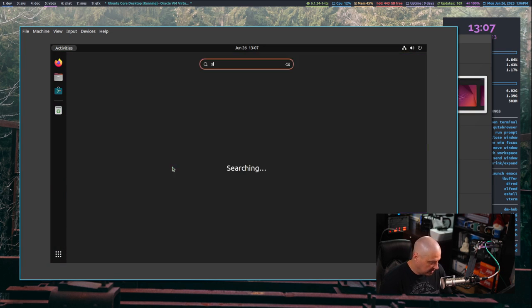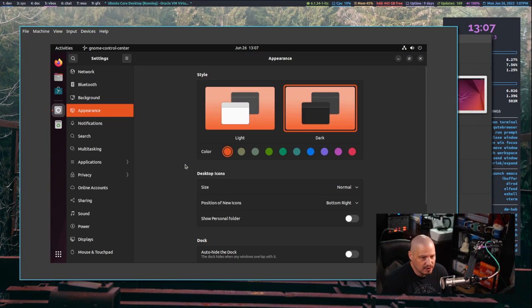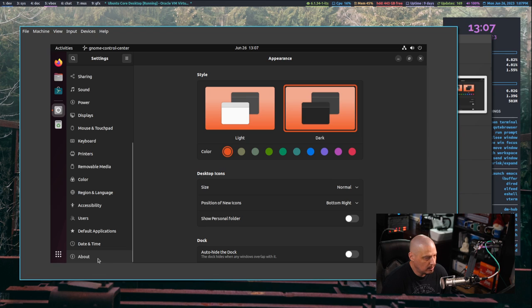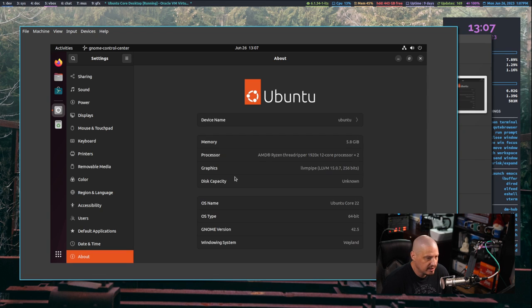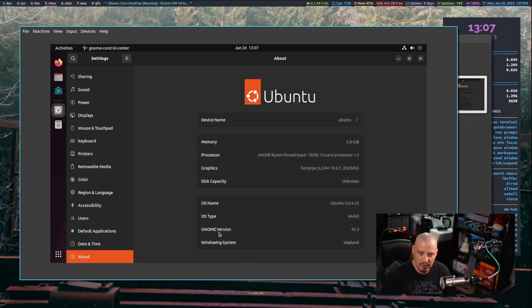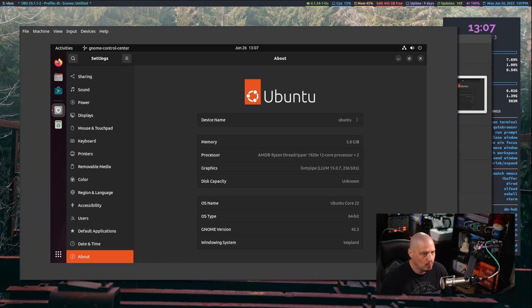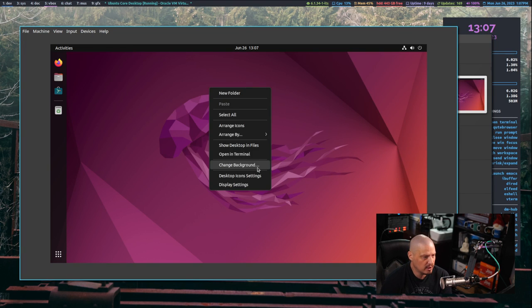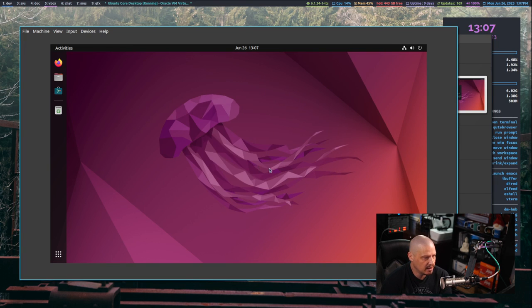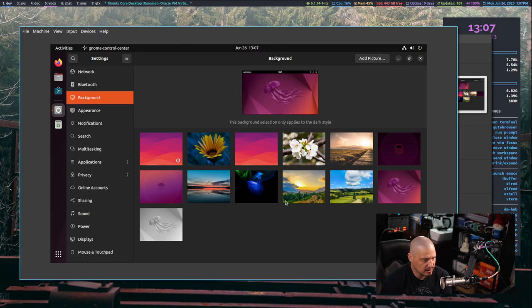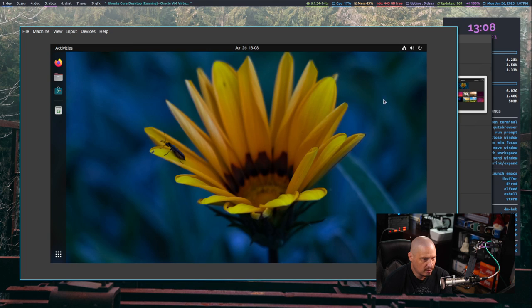Let me go back to settings. Let's get some more information from the GNOME settings. If I go to About, you can see disk capacity unknown, OS name Ubuntu Core 22 64-bit. The GNOME version, by the way, 42.5. The windowing system of course is Wayland. Let me get out of that. If I right click on the desktop, let's change a wallpaper just to verify that that actually works. We'll go with the flower. Yeah, changing wallpaper and everything like that works as expected.